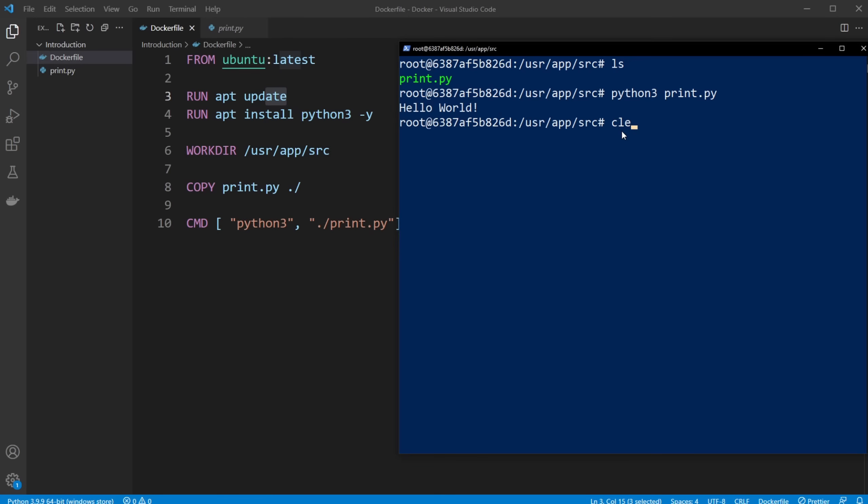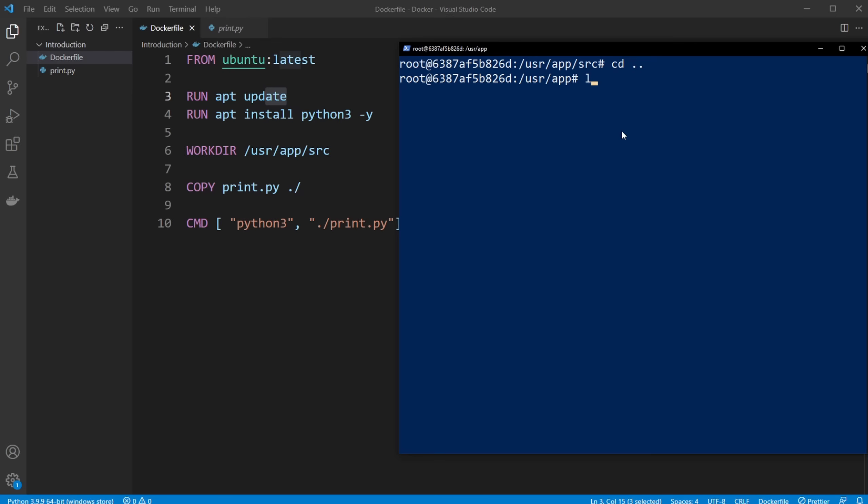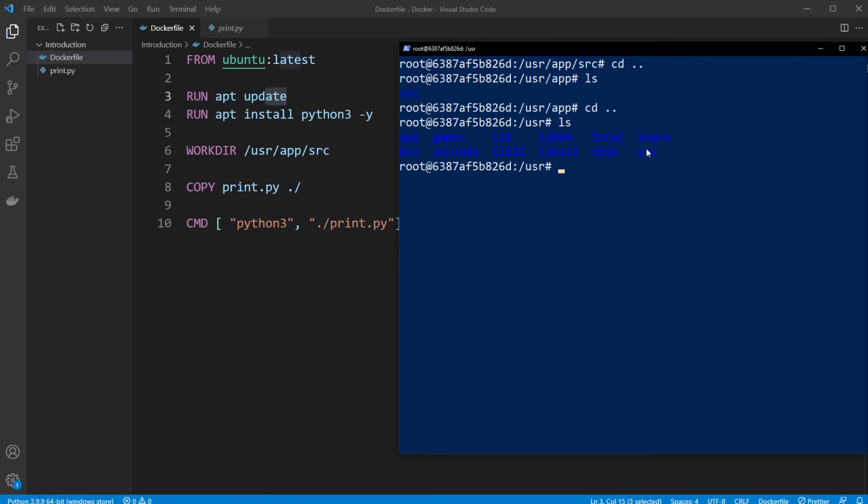And if we just have a look around, we might actually be able to see that this is actually just a simple setup. So we have our source. Let's go back. Let's see if we have other stuff. We then have our user, we have some app, games, lib, or local, bin, include, and so on.